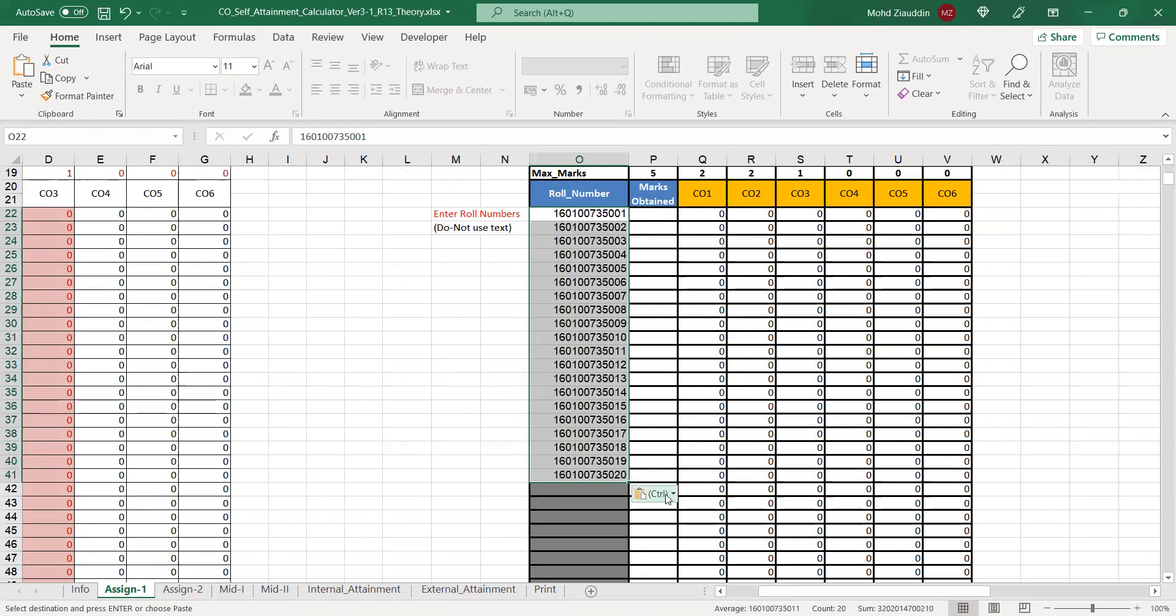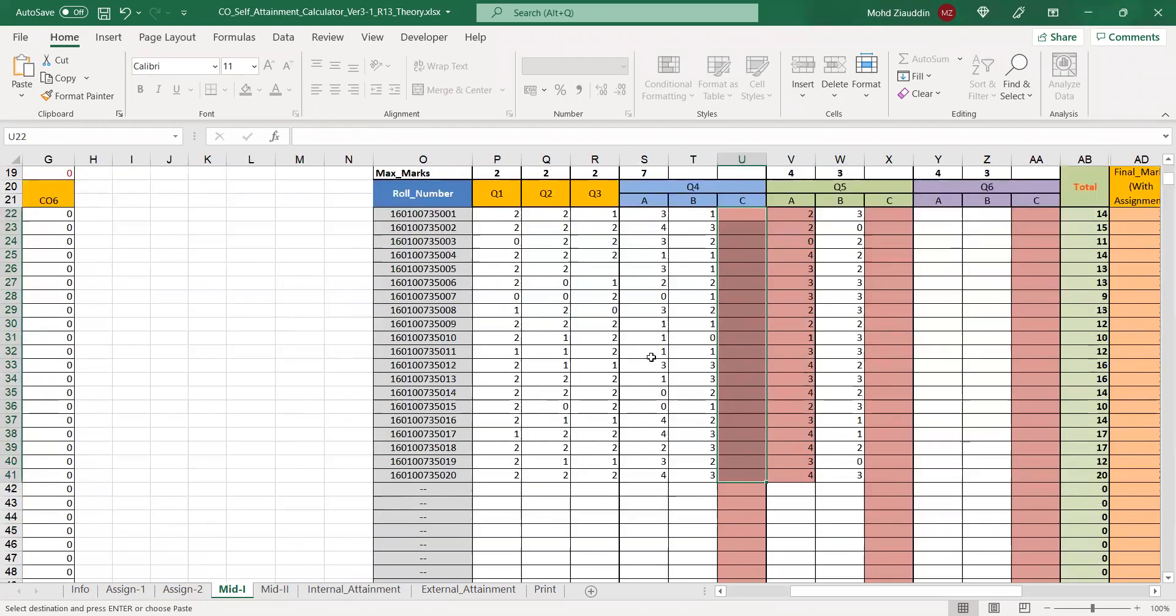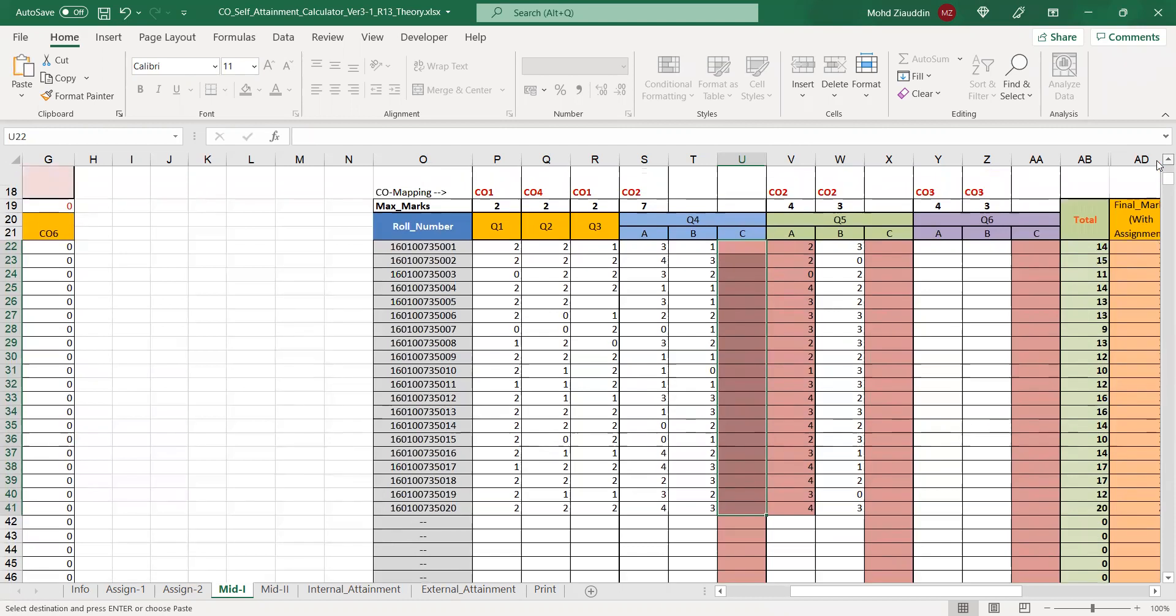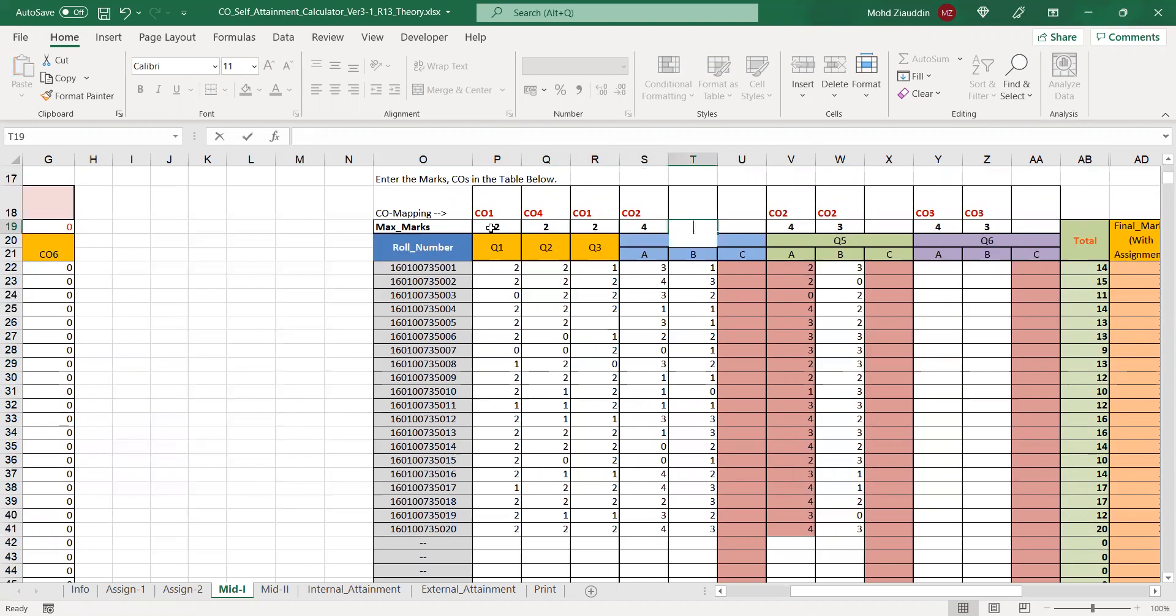Once these numbers are entered, you can go back to your mid-1 analysis. You can see roll numbers are entered and question-wise marks are entered, but we need to also enter the maximum marks for the question. Question number one, two, three maximum marks were two, four and three. Here it was four and three, and there was no sixth question in our paper.